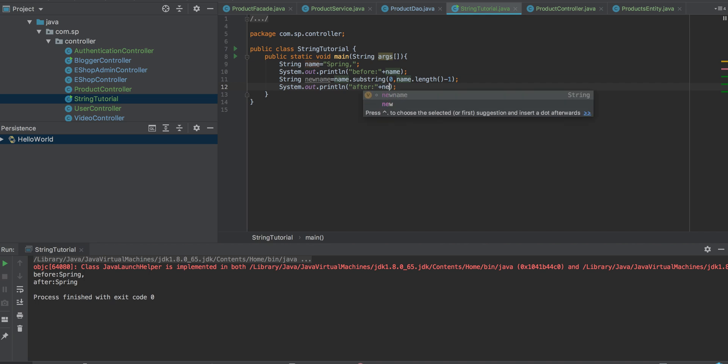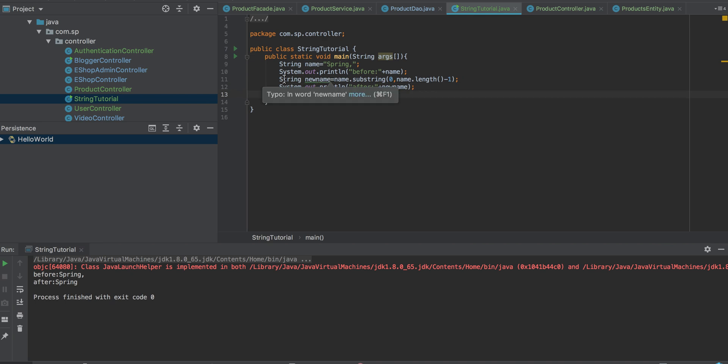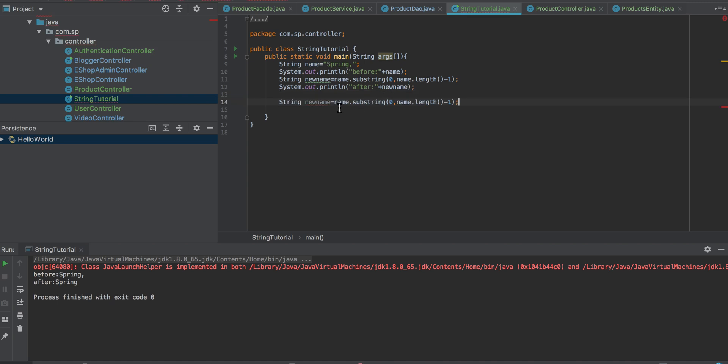I'm using a variable called new name. Now let's try how the first variant of substring will work.